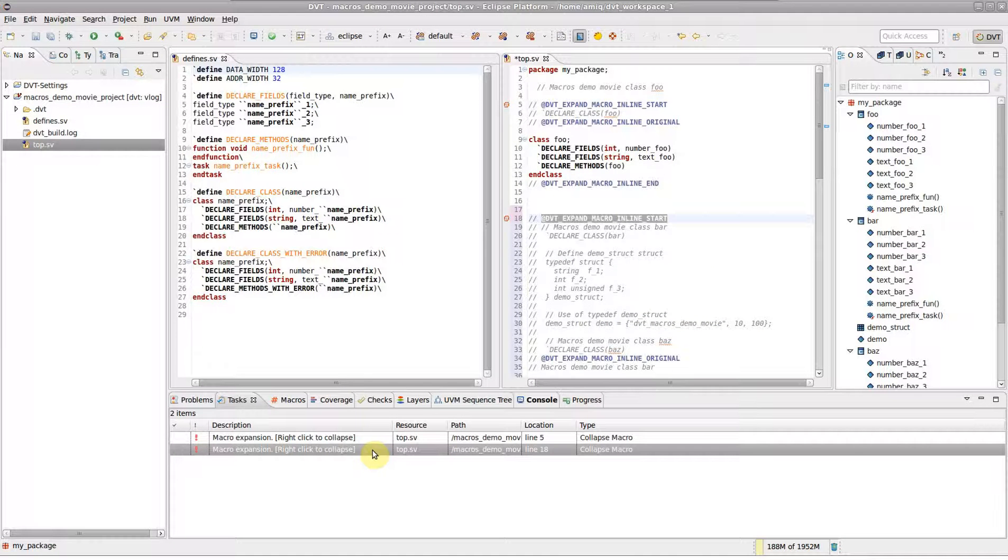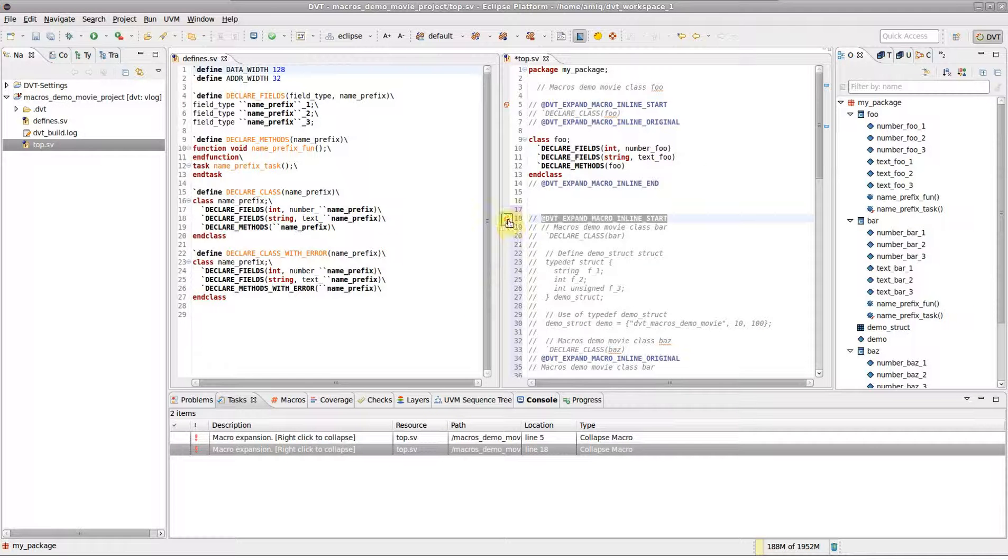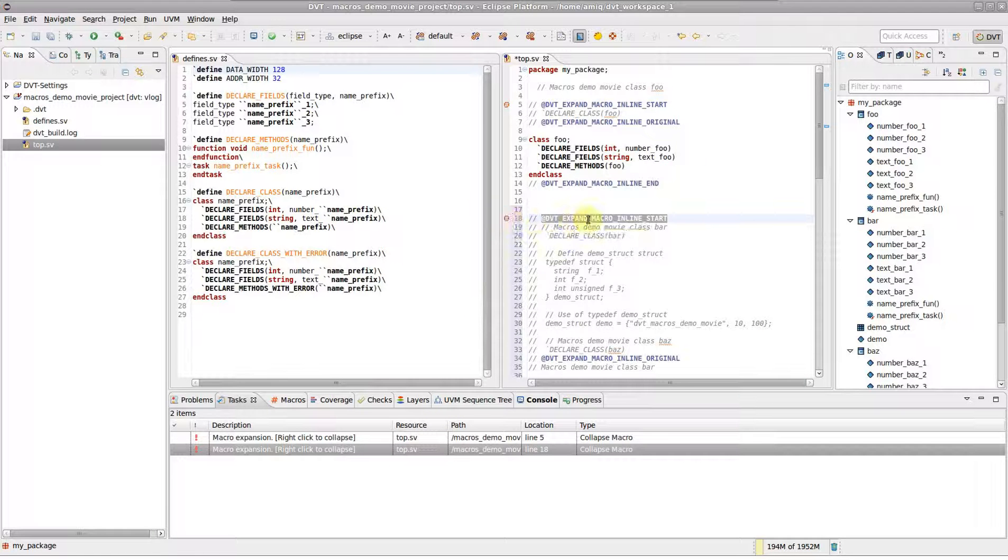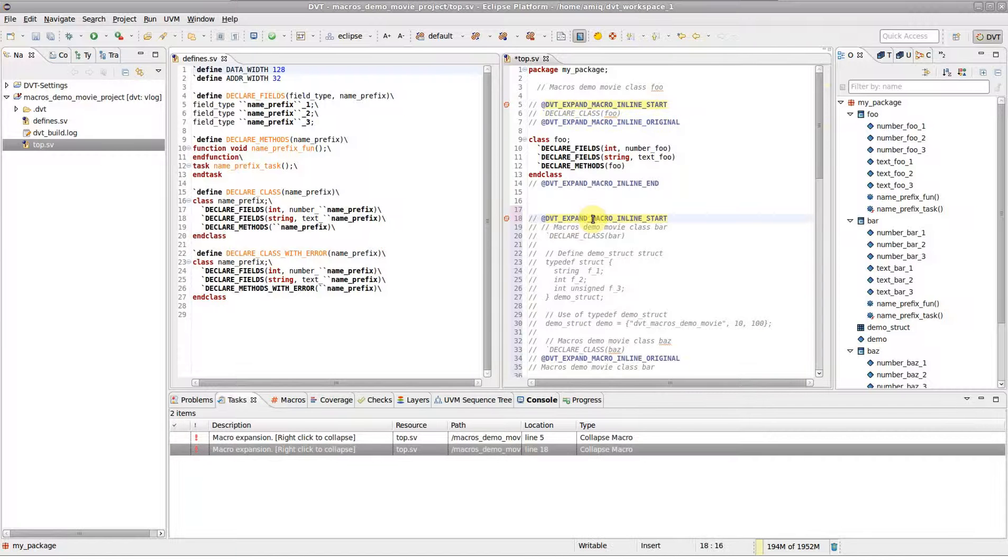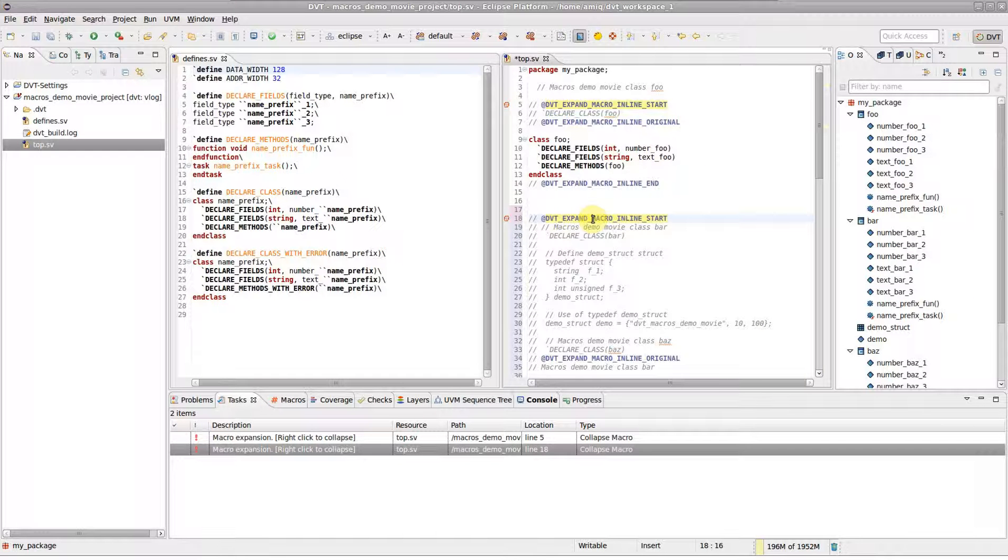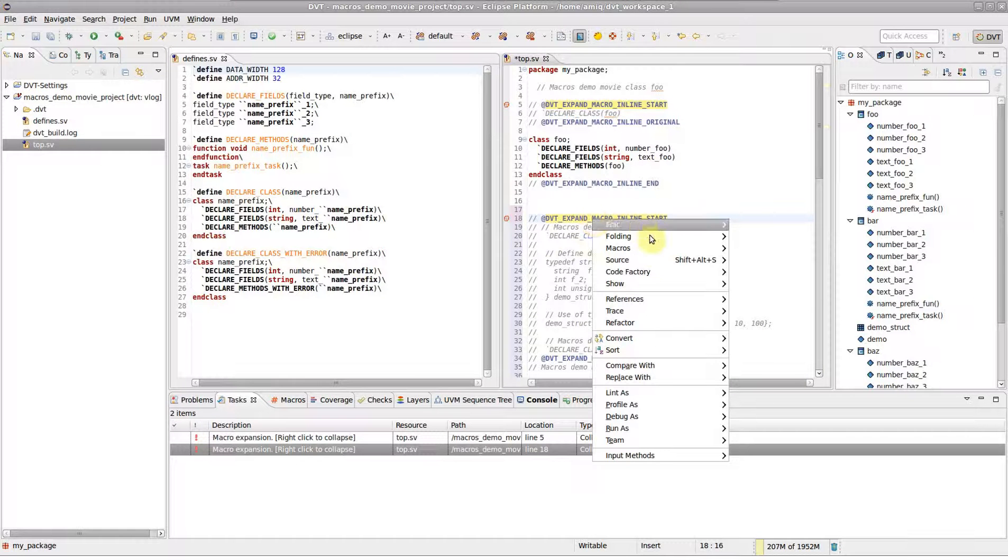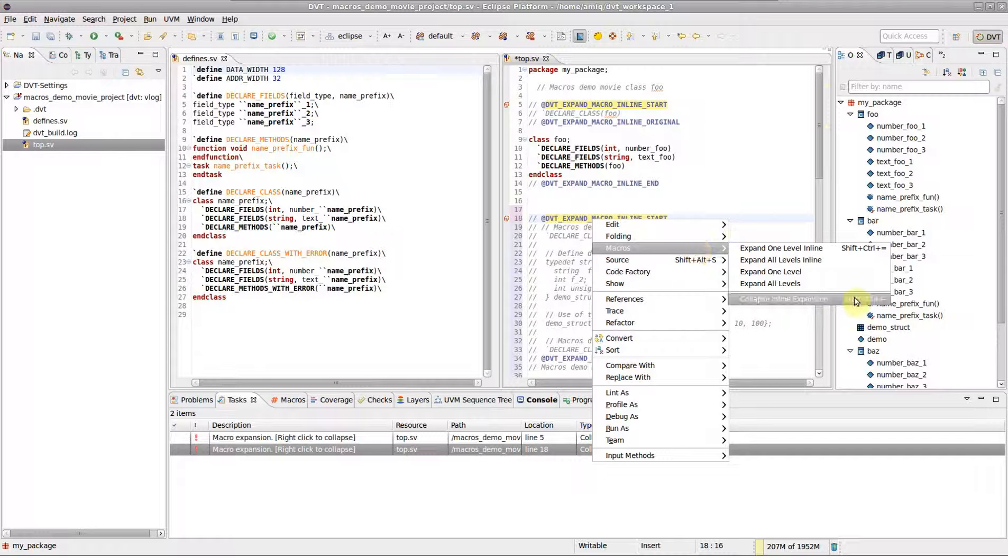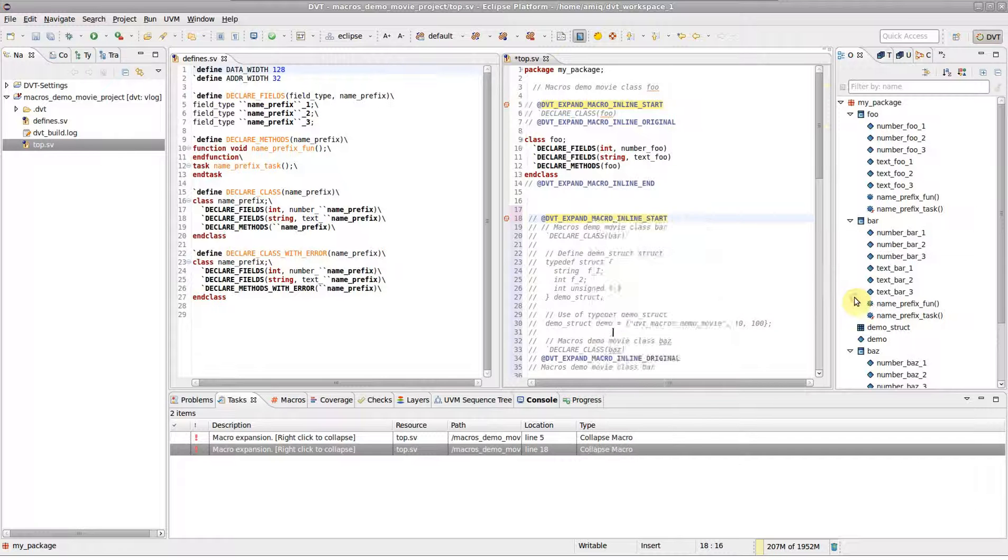To undo the macro expansion, you can either right-click on the marker or place the editor cursor on the DVT Expand macro in line start pragma, right-click, and select Macros, Collapse in line expansion.